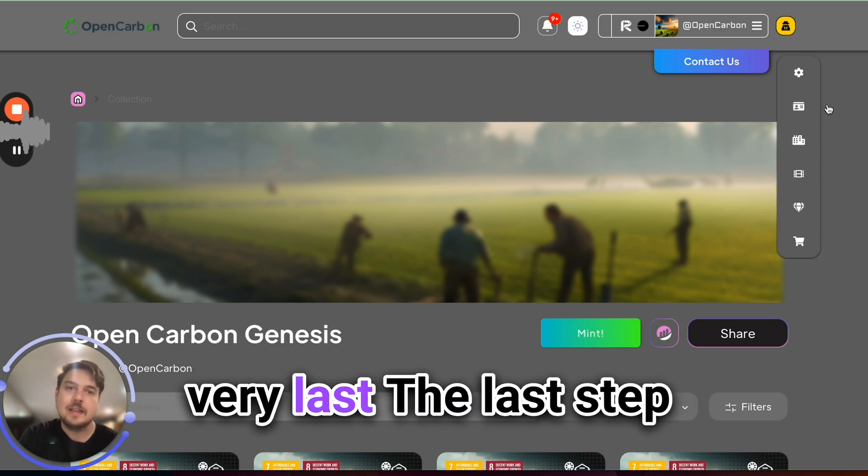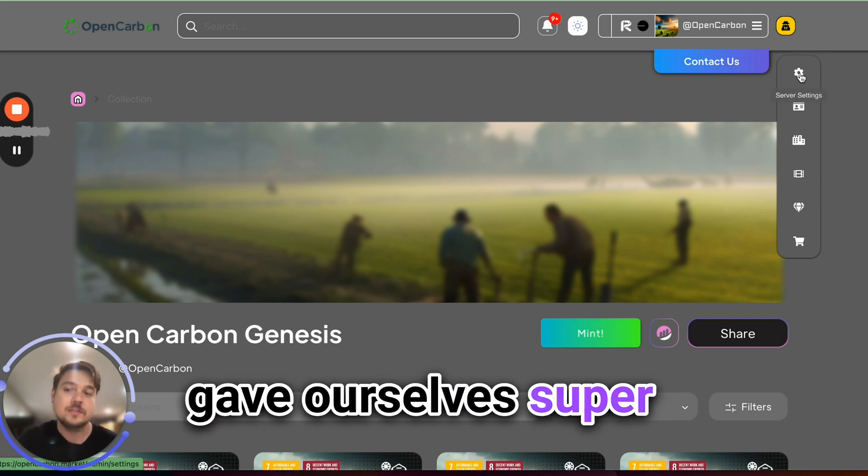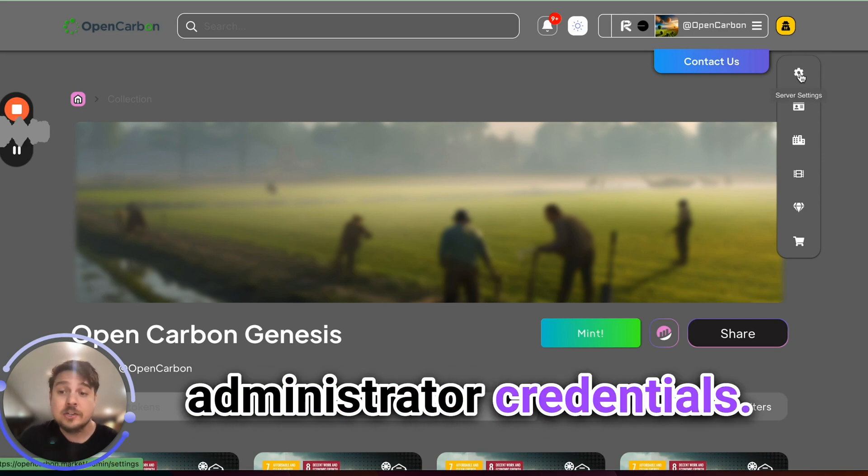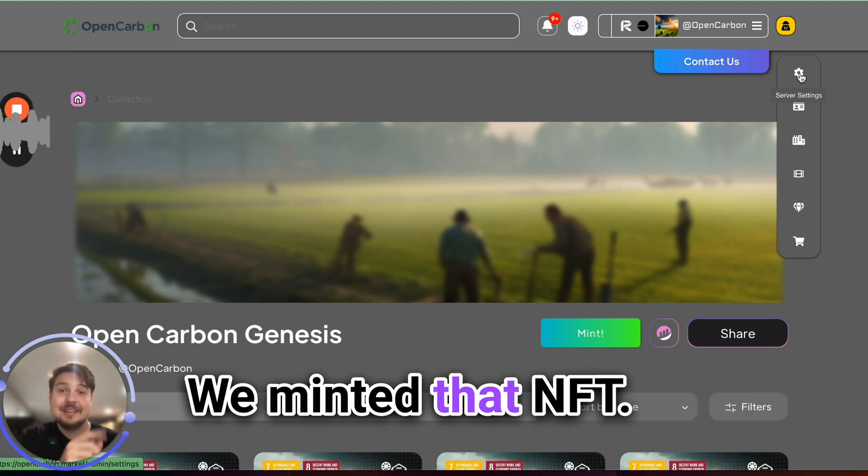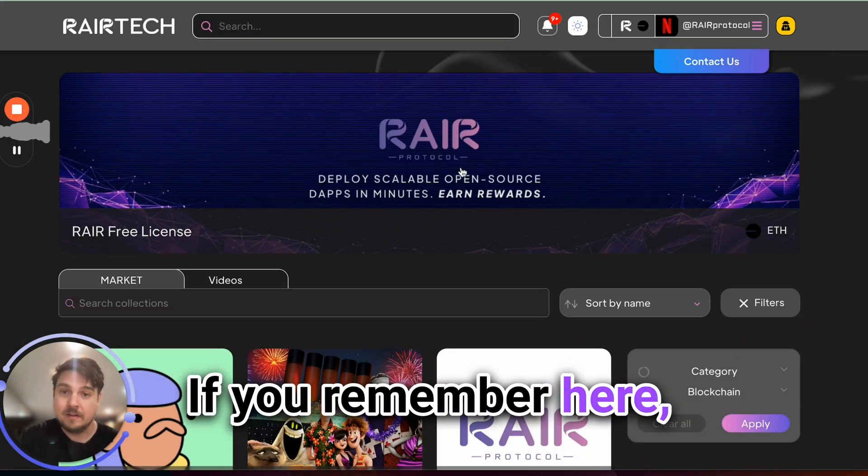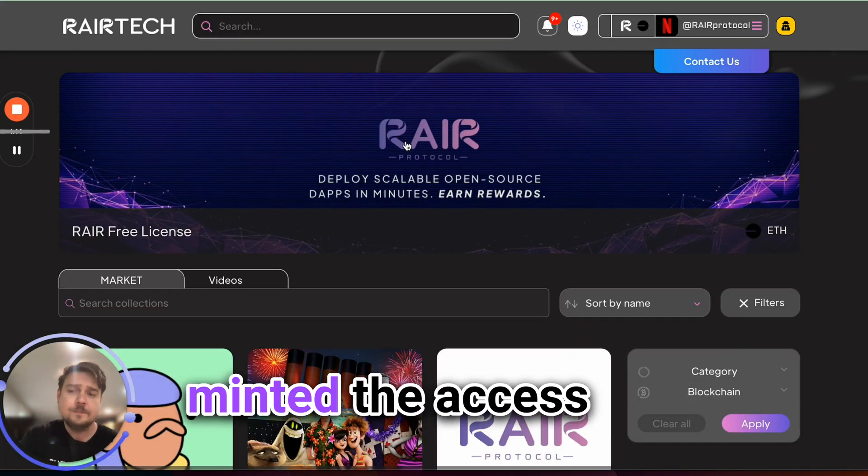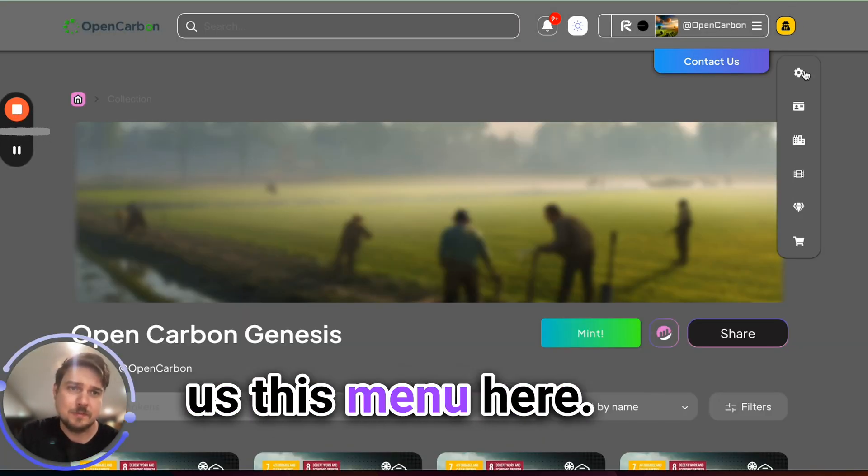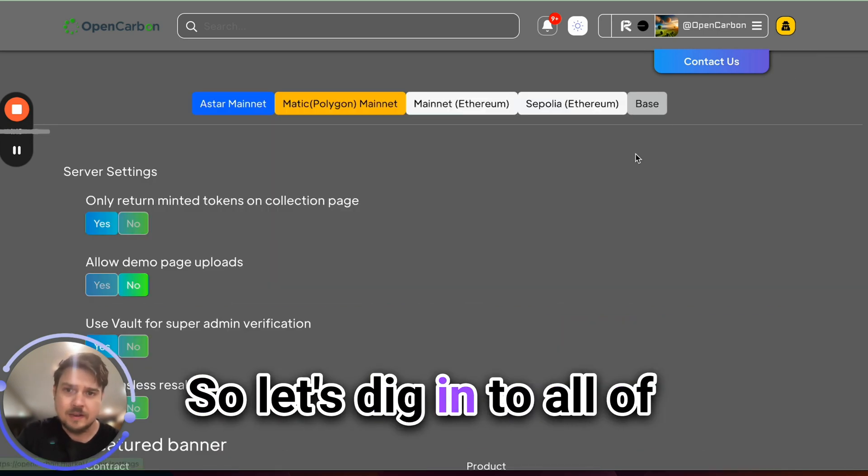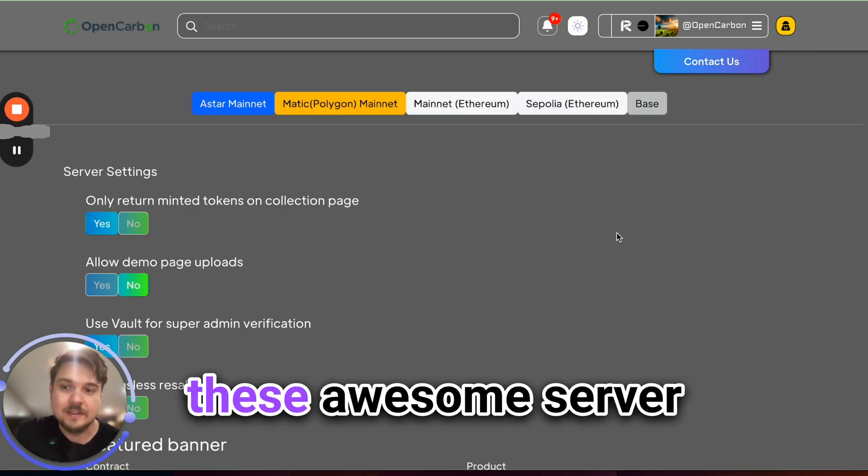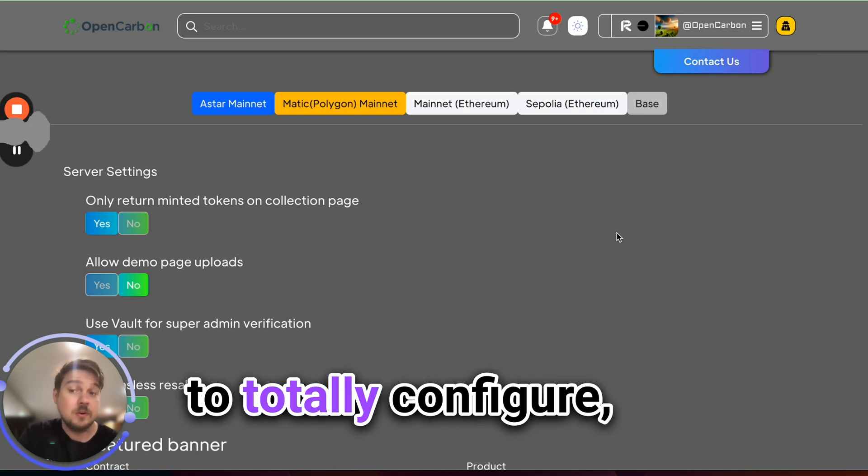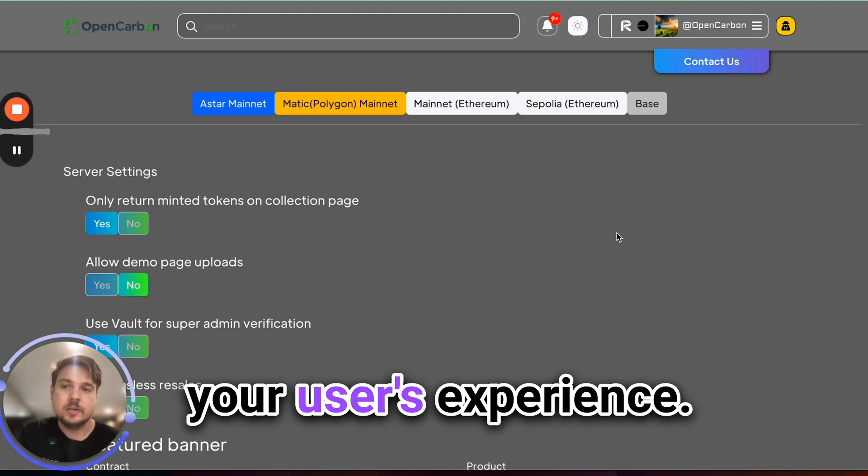If you remember in the very last step of the last video, we gave ourselves super administrator credentials. We minted that NFT. If you remember here, we went into this server, minted the access NFT, which then gave us this menu here. So let's dig in to all of these awesome server settings that we have to totally configure and customize your user's experience.